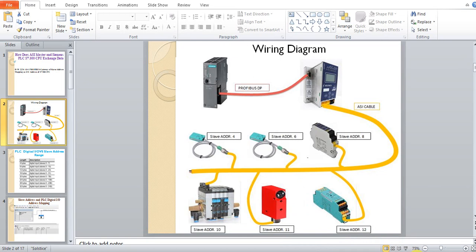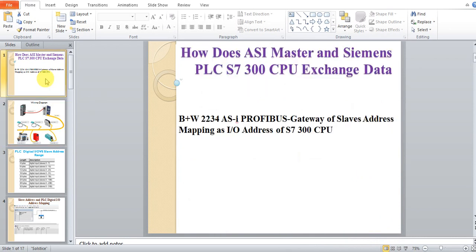In this video, I will give you a quick overview of how the AC master transfers its slave data to the S7 CPU. Let's start by looking at the wiring diagram.